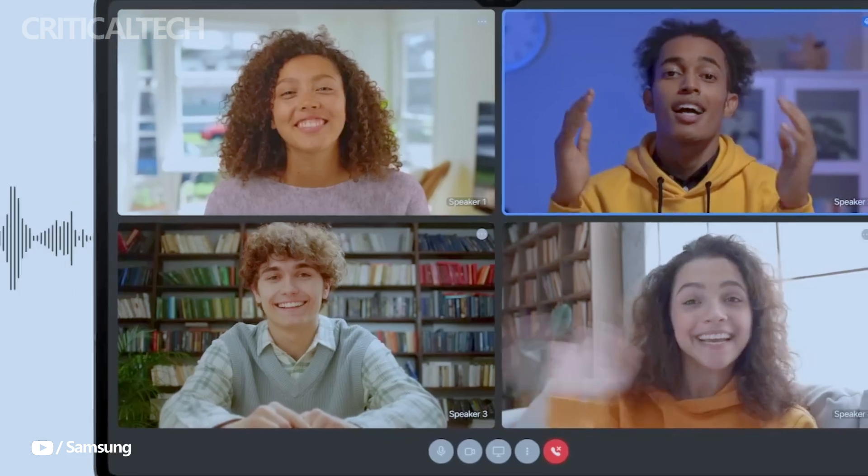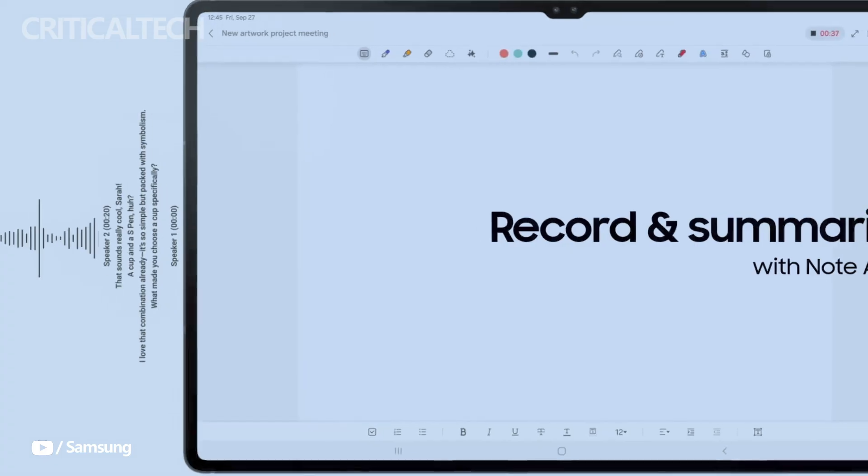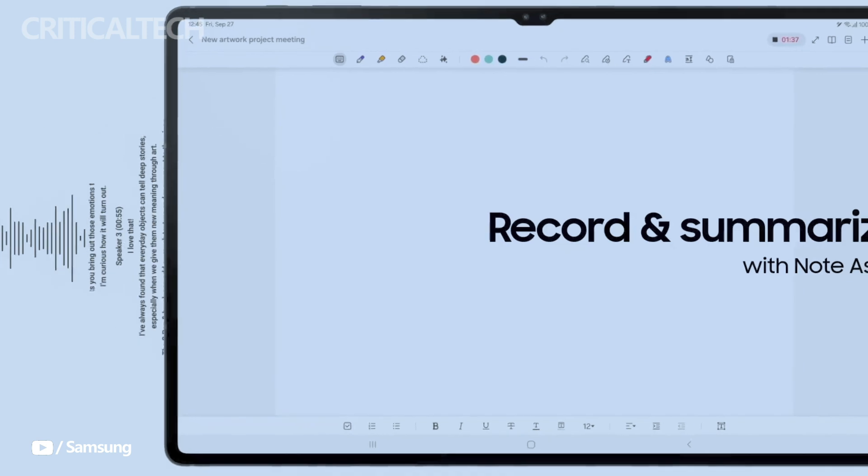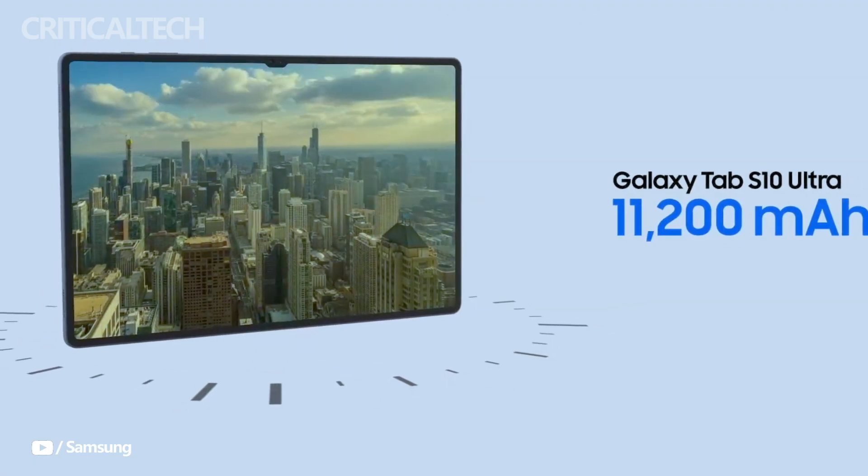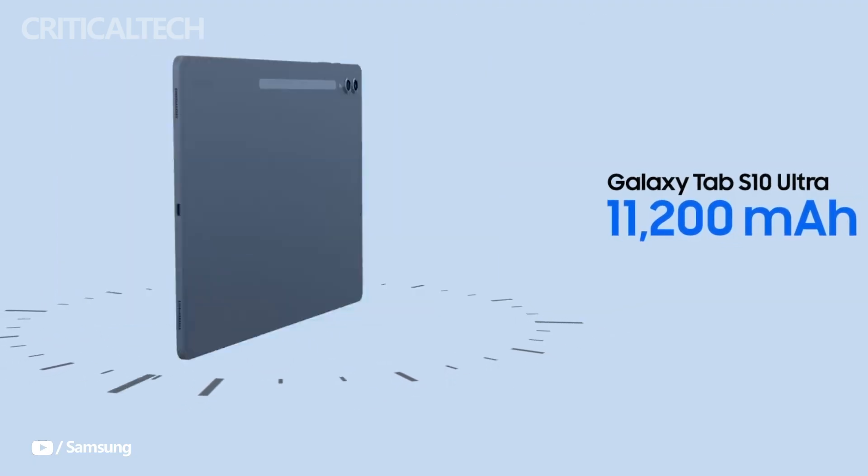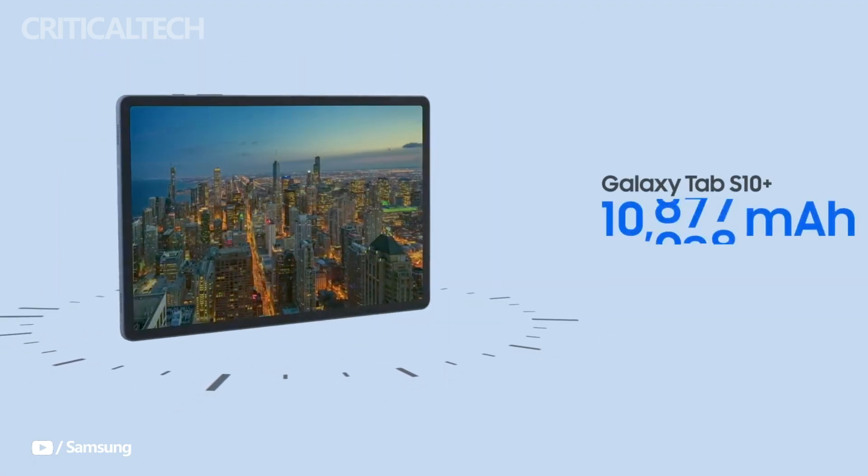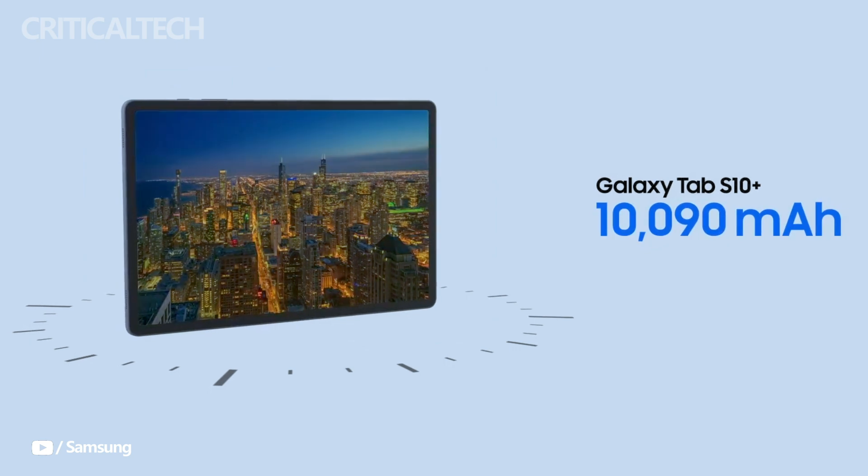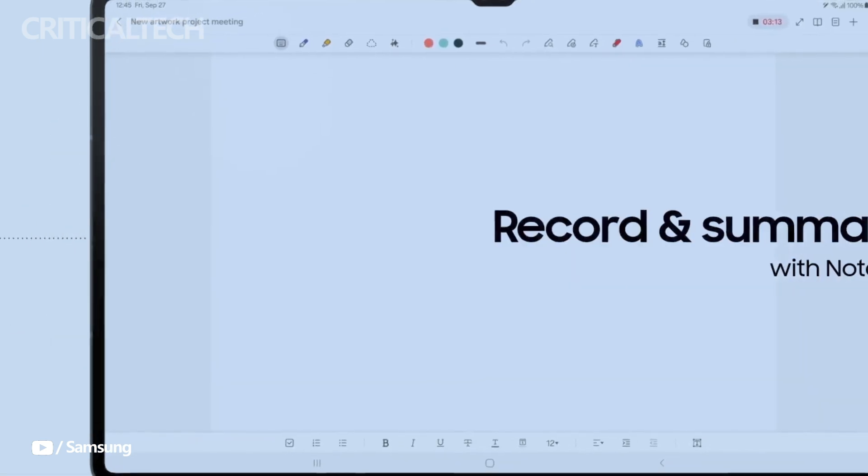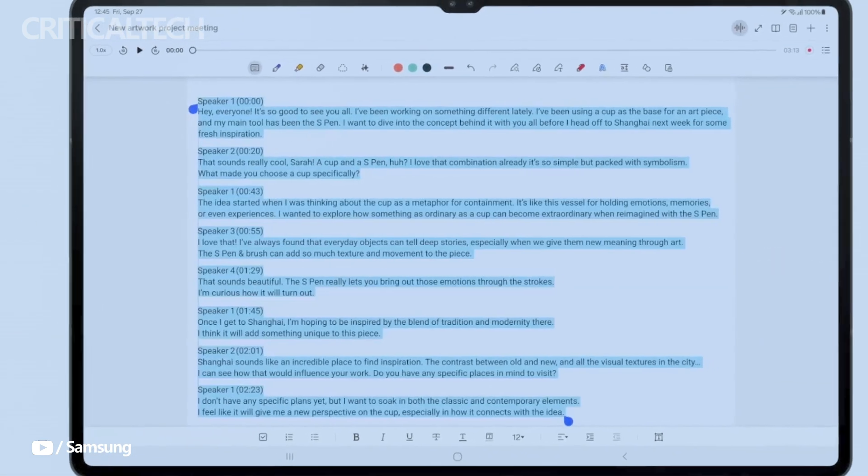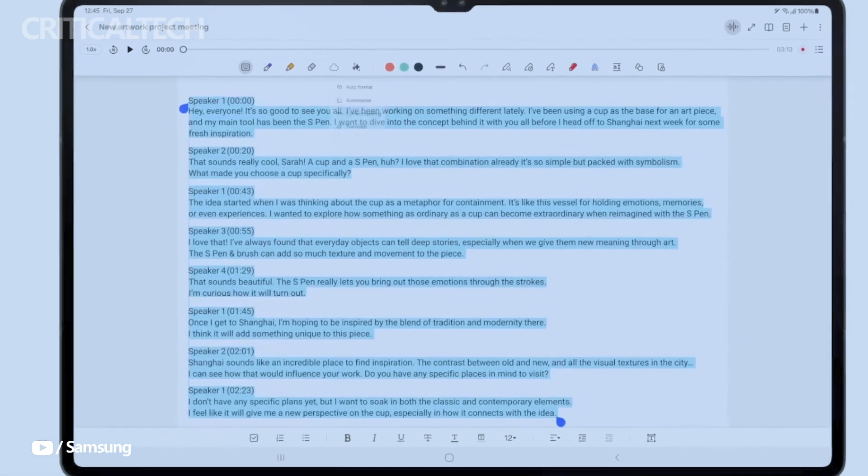Battery life is critical for any tablet, and Samsung doesn't disappoint with the Galaxy Tab S10 series. The Galaxy Tab S10 Ultra boasts a large 11,200mAh battery, while the Tab S10 Plus is equipped with a 10,090mAh battery.